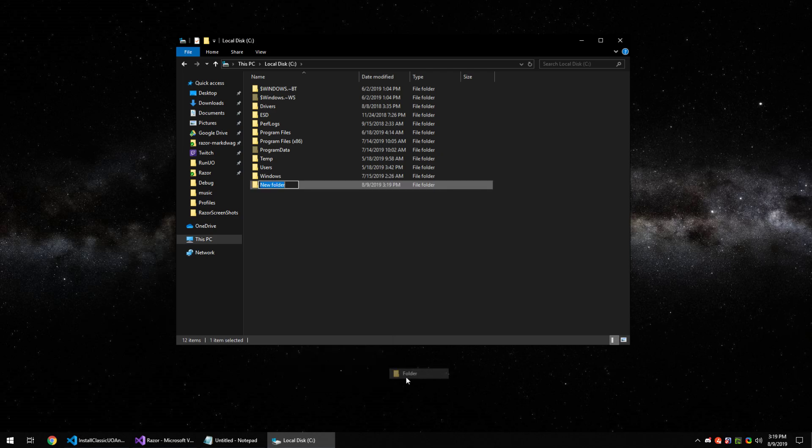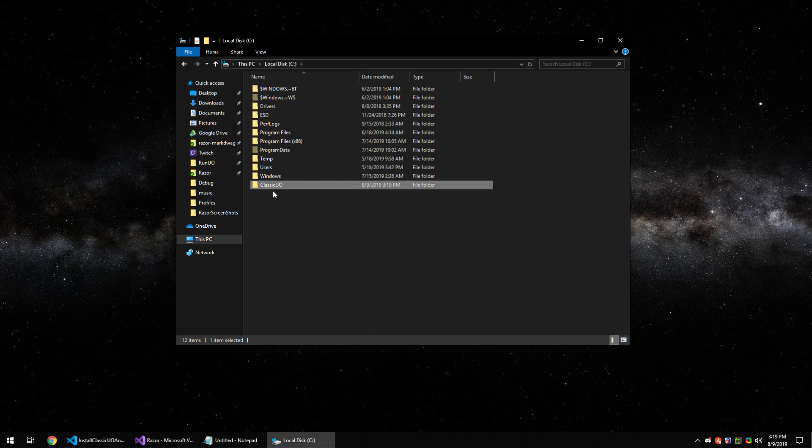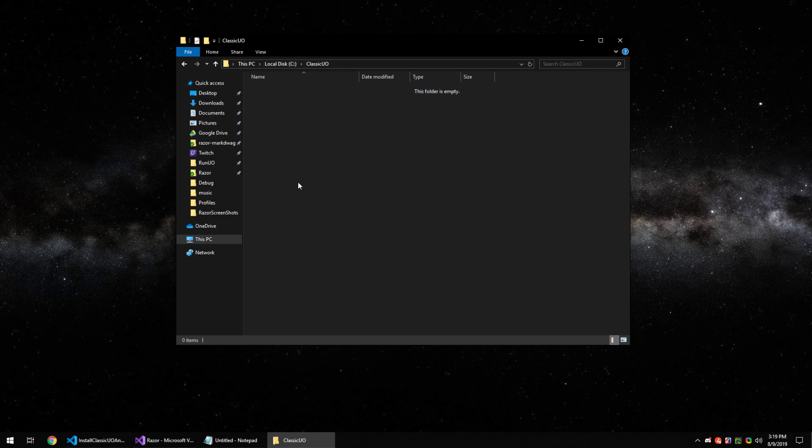Now you can put this folder in any location, your desktop, another drive. To keep it simple for this tutorial, we'll do it on the root of the C drive, Classic UO.